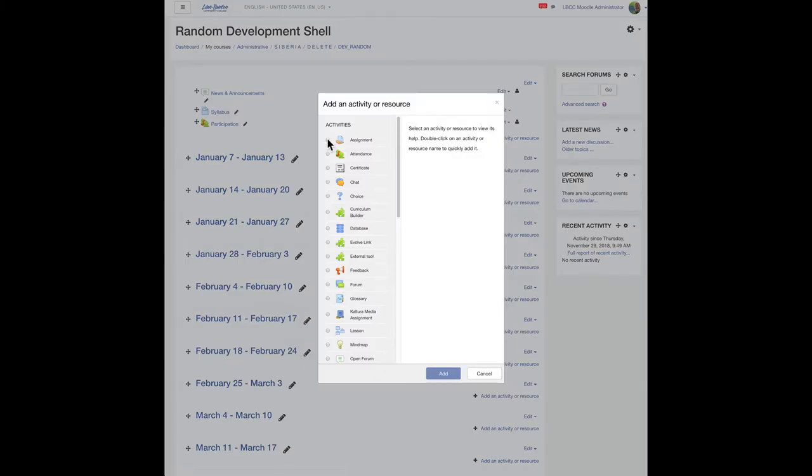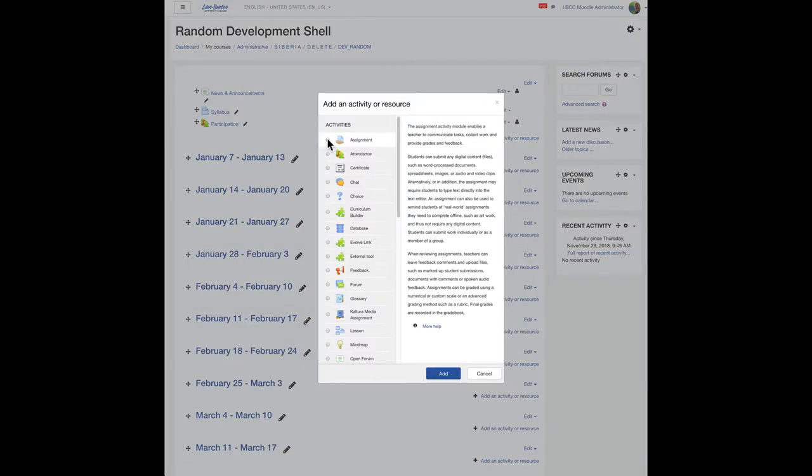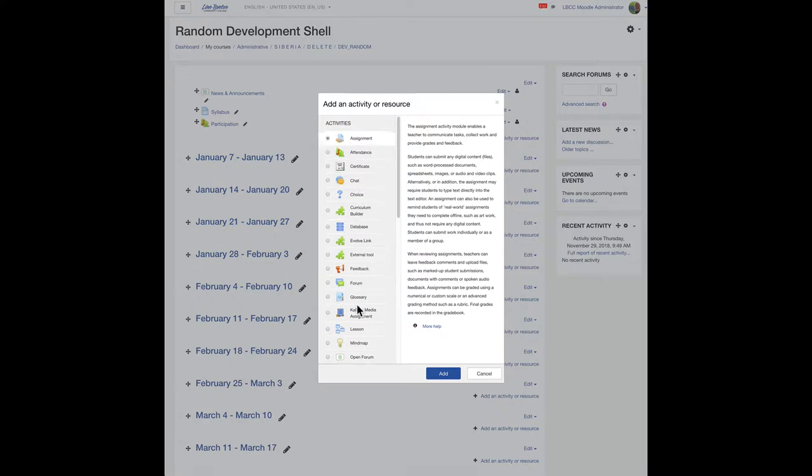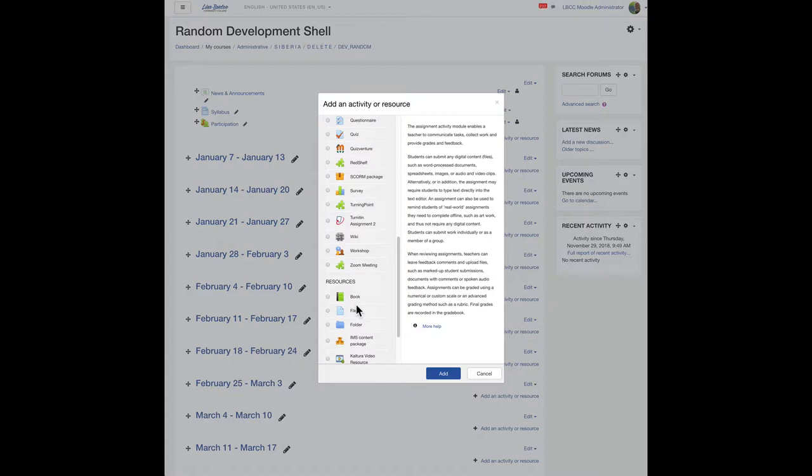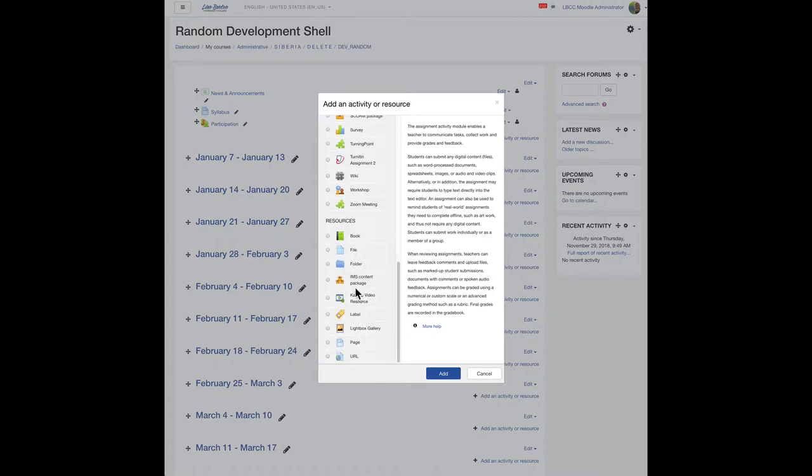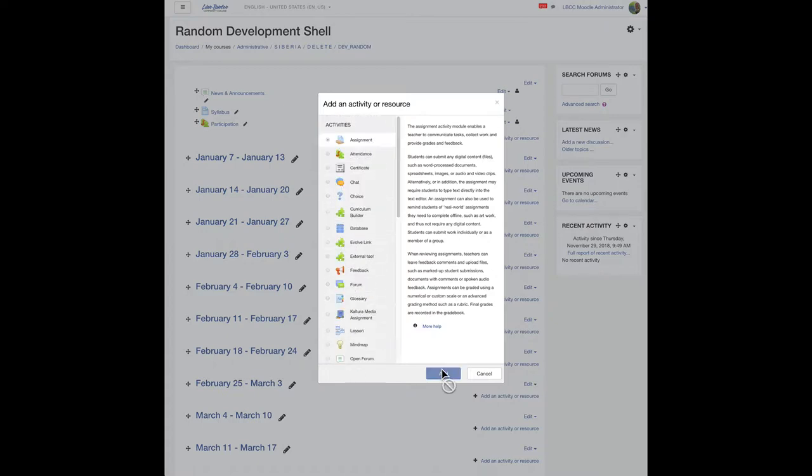Let's select assignment for this. But like I said earlier, this process can be used in any of the activity types and the resource types, and click add.